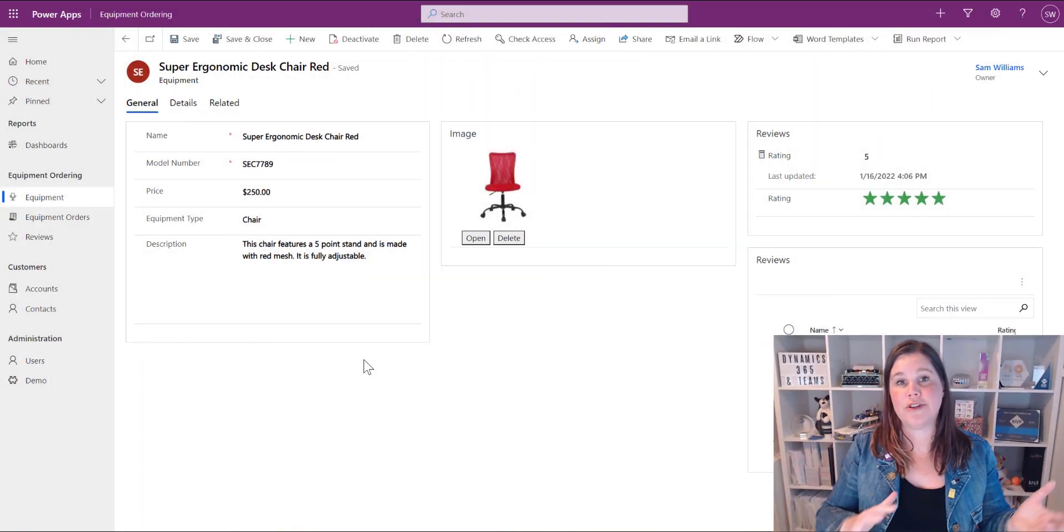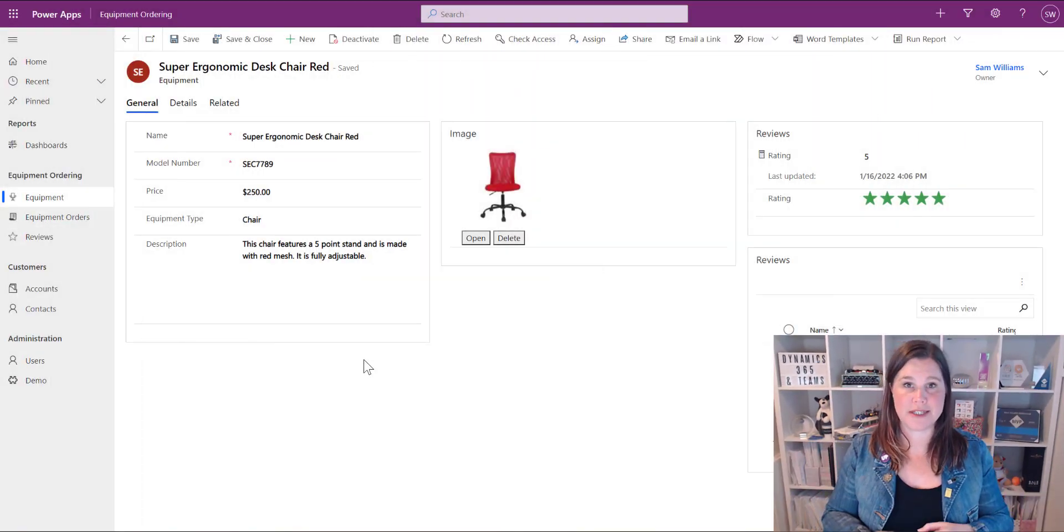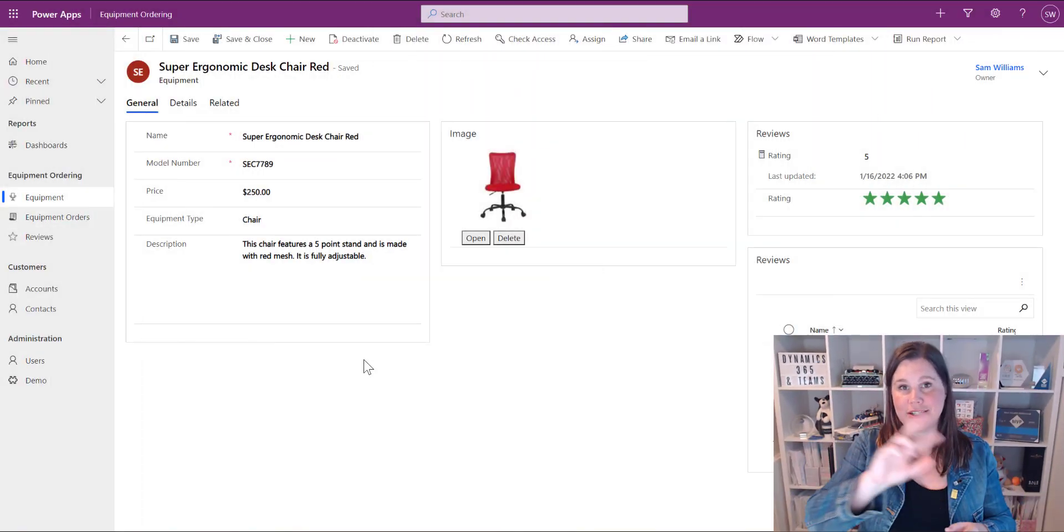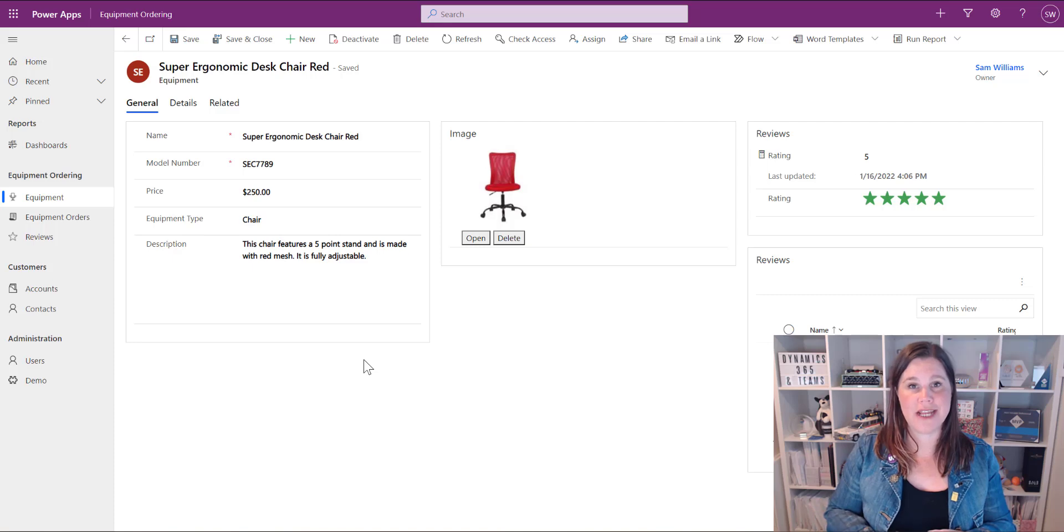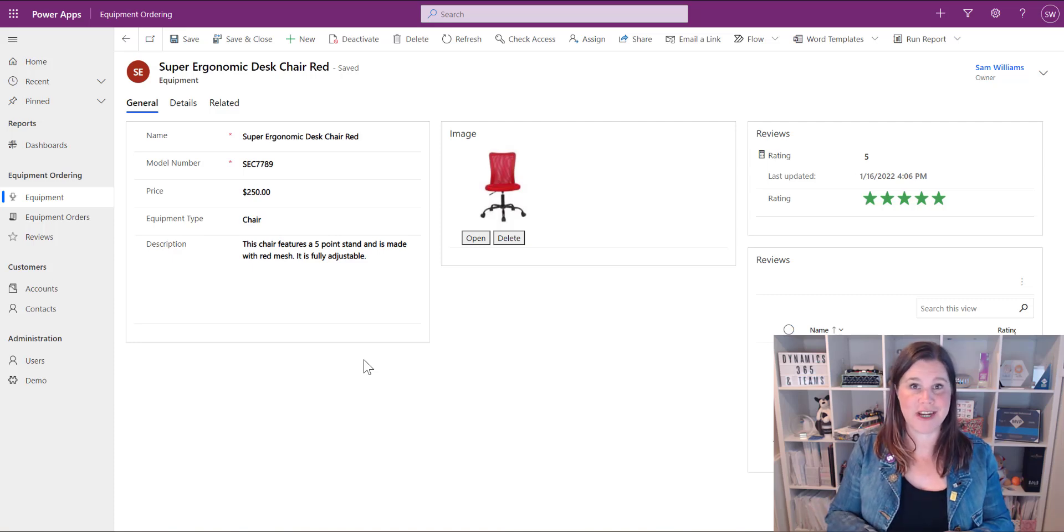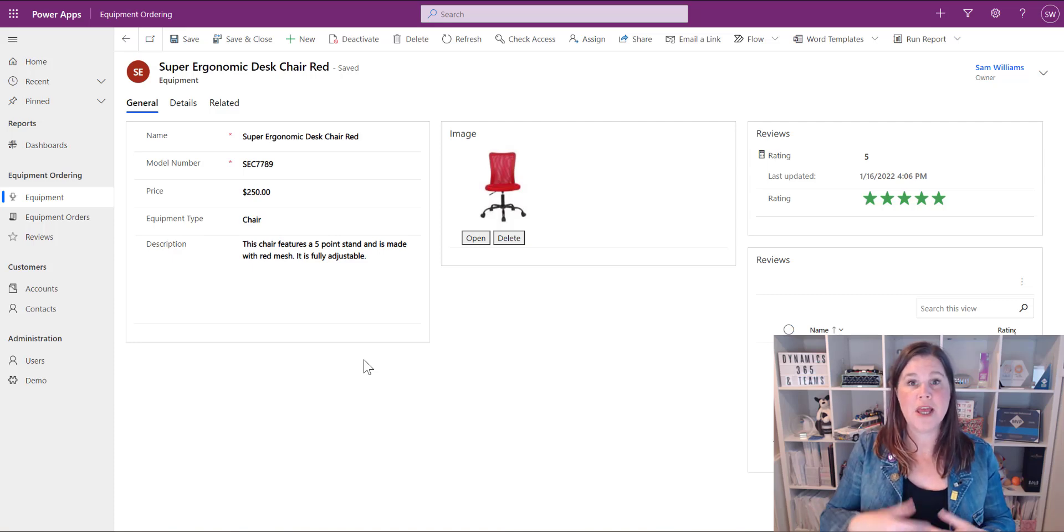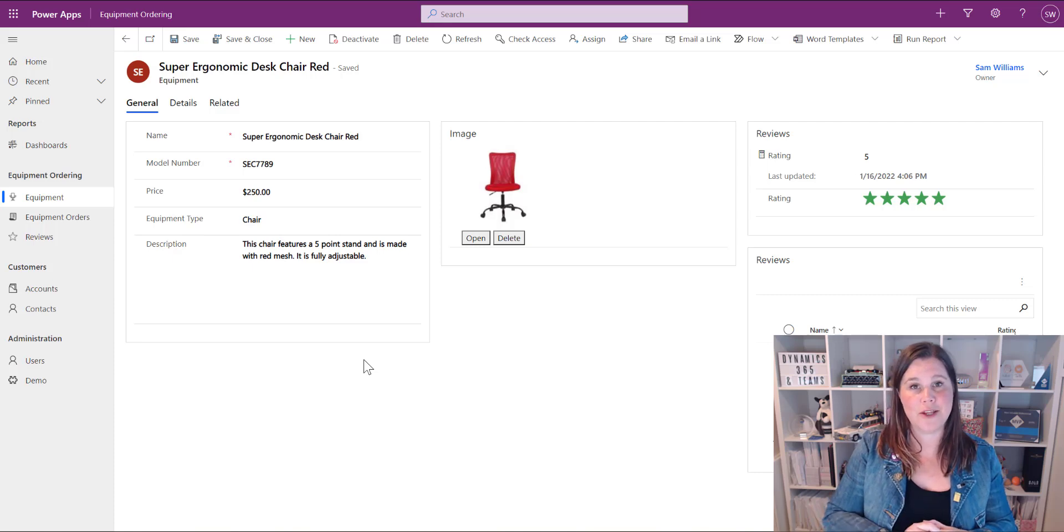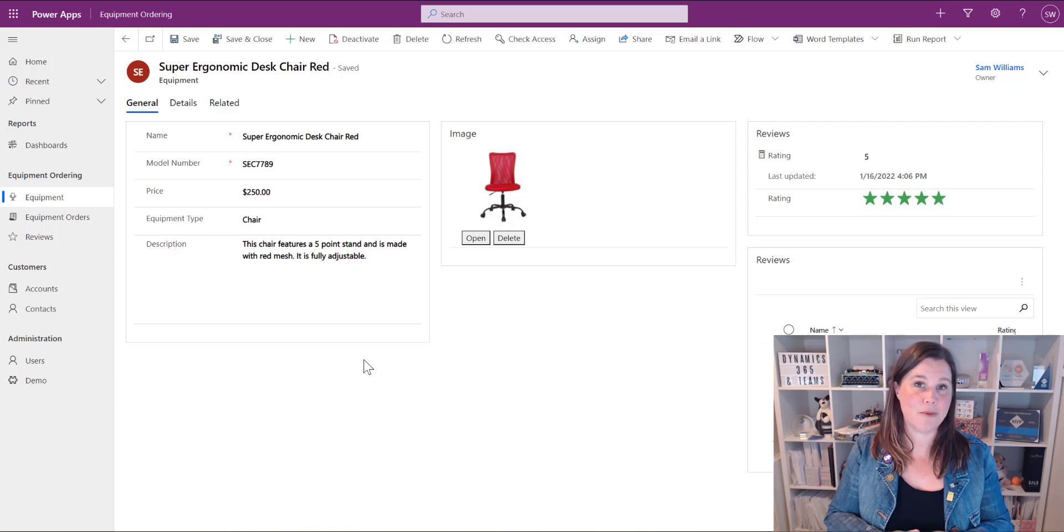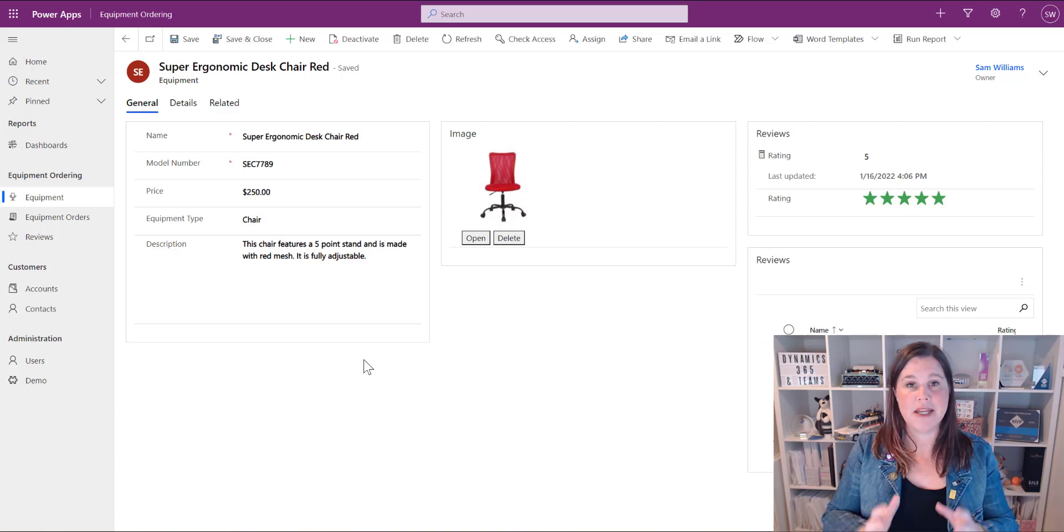So we saw in the intro the out of the box experience where we start with an account and we can very easily see in two places actually the related contacts right on the form. That's out of the box but if you're creating your own tables in your own app you need to build those things and that's where subgrids come in.